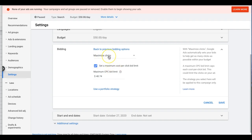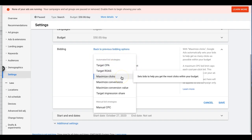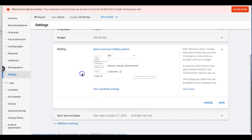Maximize Clicks — I have a lot of insight into this and use it for pretty much every campaign we build. It sets bids to help you get the most clicks within your budget. Whatever your daily budget is, Google's algorithm goes into every auction for every keyword — thousands of auctions a day if you're getting good traffic — and auto bids to get you the most clicks within your budget for that day.